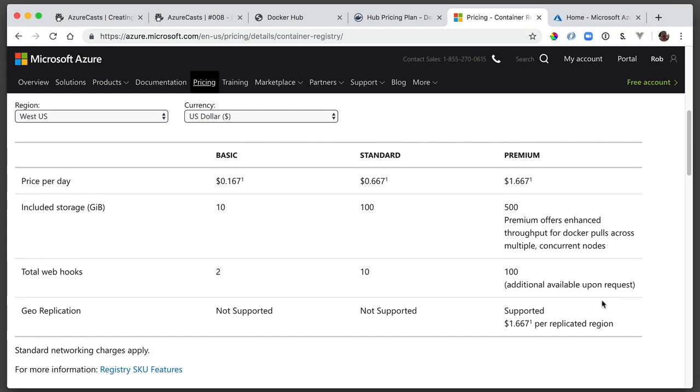ACR pricing is similar to Docker Hub, depending on which tier I choose. The basic tier comes out to right around $5 a month with 10 gigs of storage size. I can bump that to the standard tier, which is roughly $20 a month. I think that's pretty reasonable. In case you're curious, the container size of my Elixir application is about 1 gig.